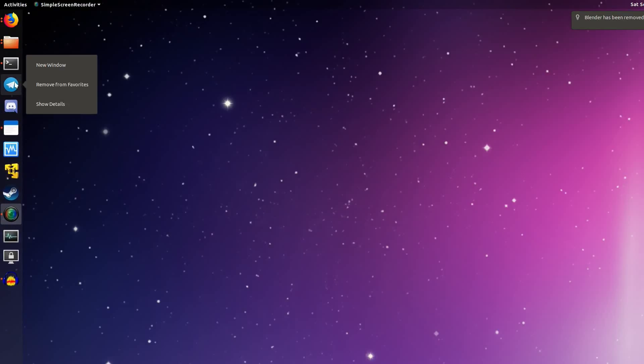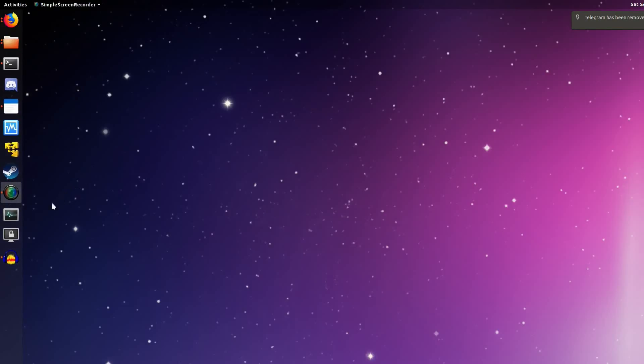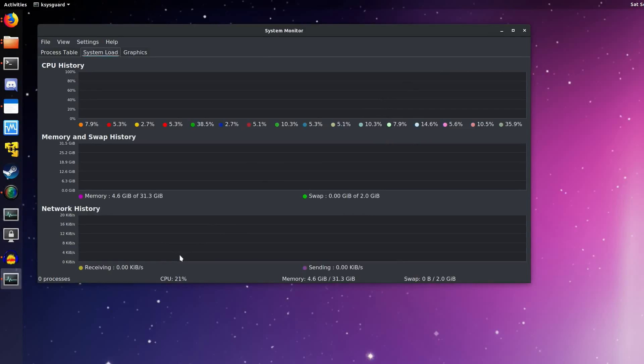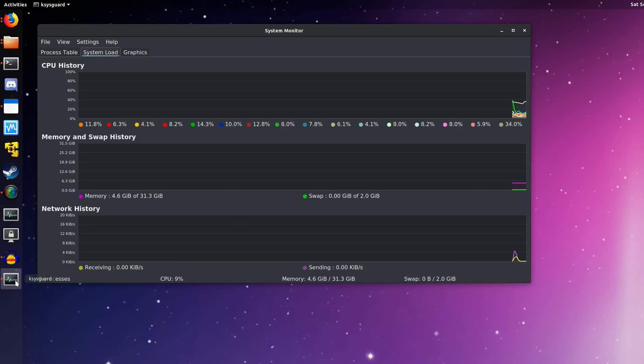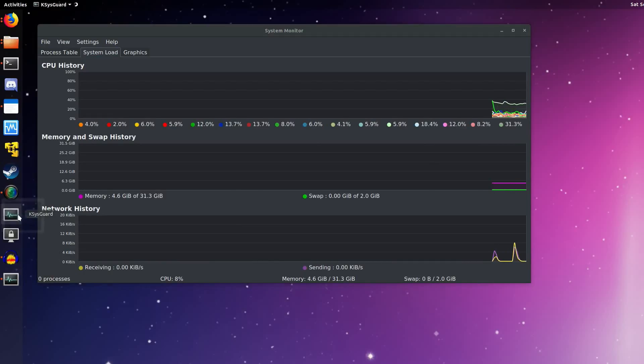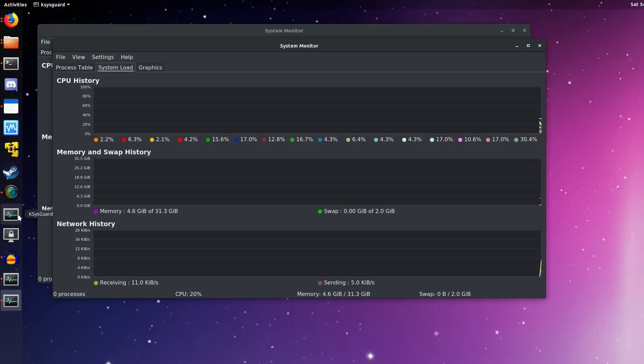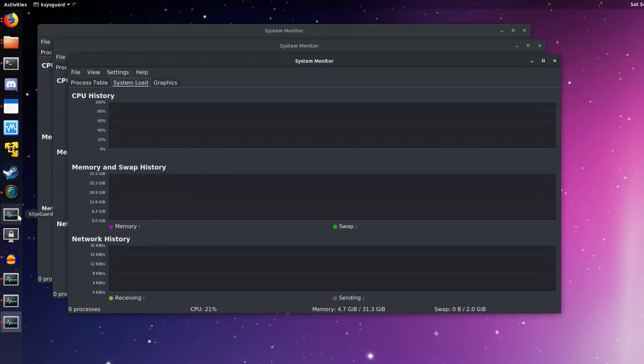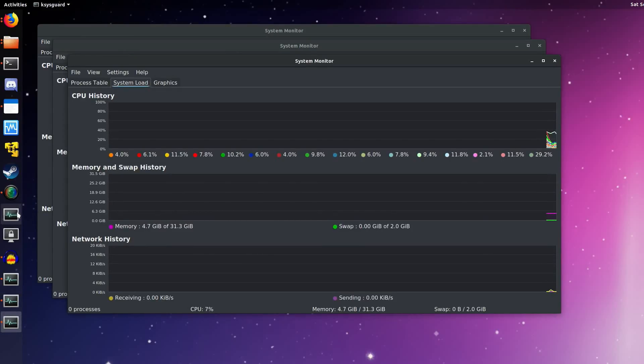So down here I've got an application in my favorites called KSysGuard. I added this to my favorites, and if I click on this icon to open KSysGuard, as you can see, it opens up a second icon down here at the bottom of my dock. If I open this up again, it just keeps opening more icons. Gnome 3 doesn't realize that these are all part of the same application.